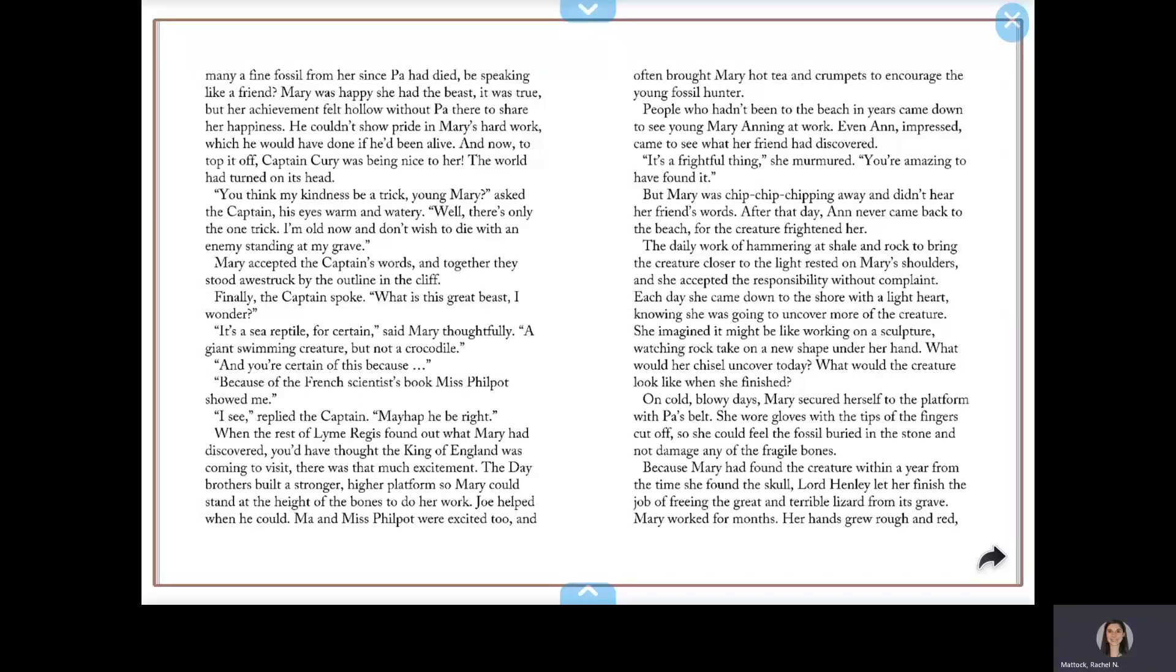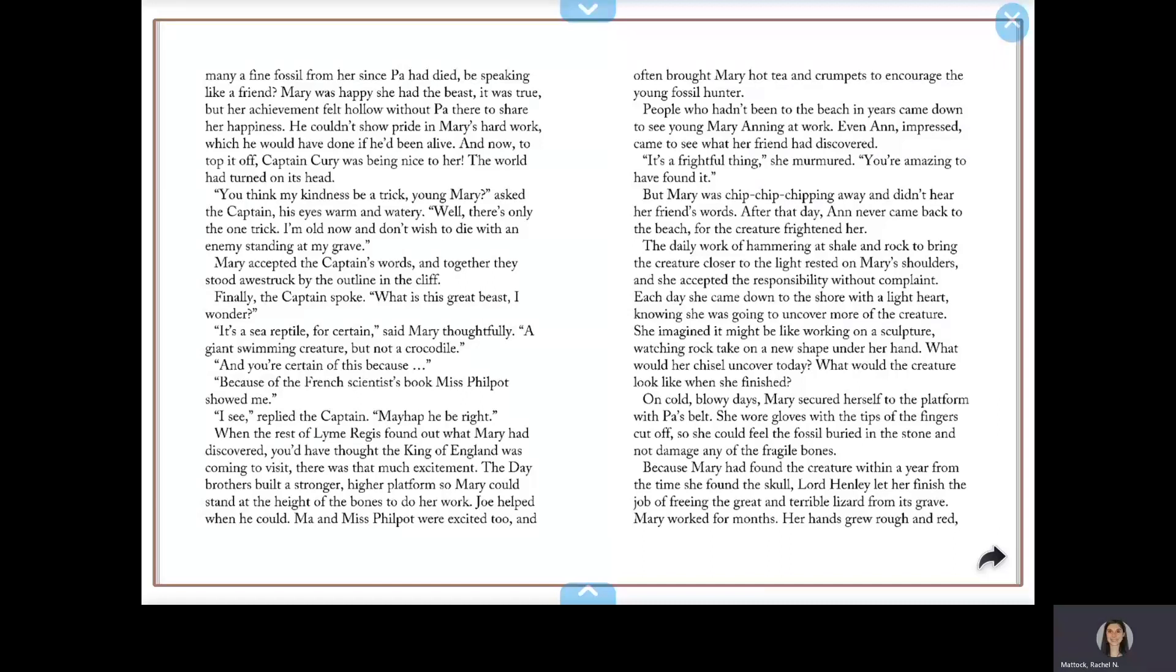But Mary was chip, chip, chipping away and didn't hear her friend's words. After that day, Anne never came back to the beach, for the creature frightened her. The daily work of hammering at shale and rock to bring the creature closer to the light rested on Mary's shoulders, and she accepted the responsibility without complaint.